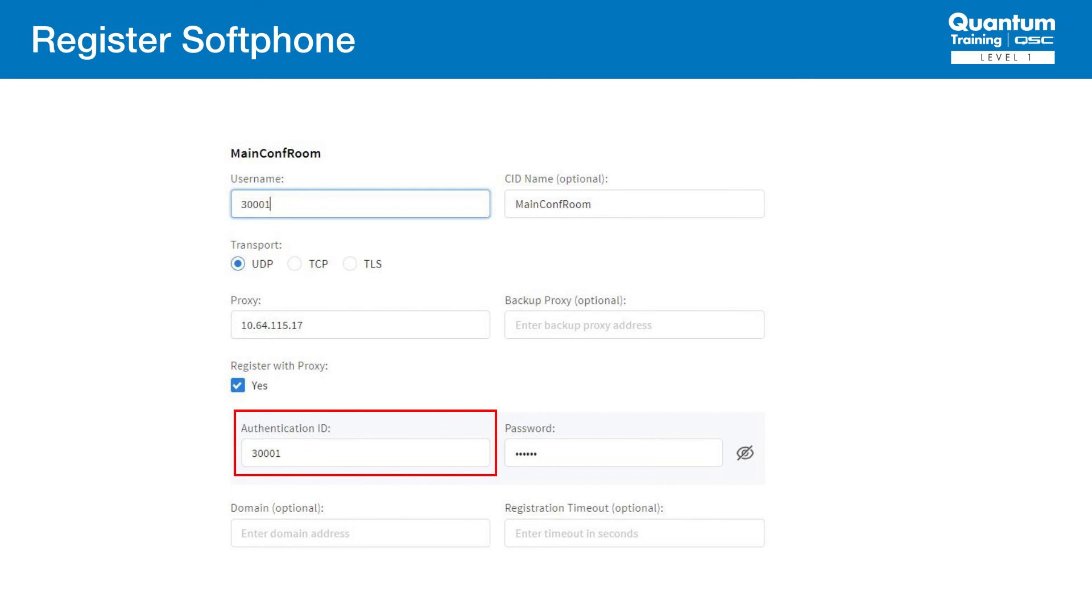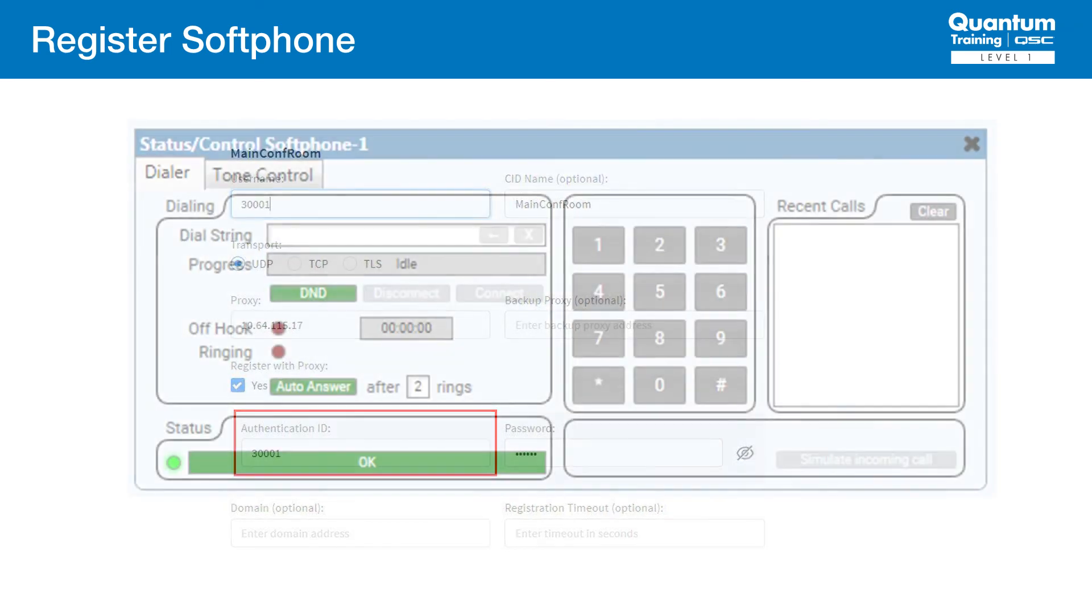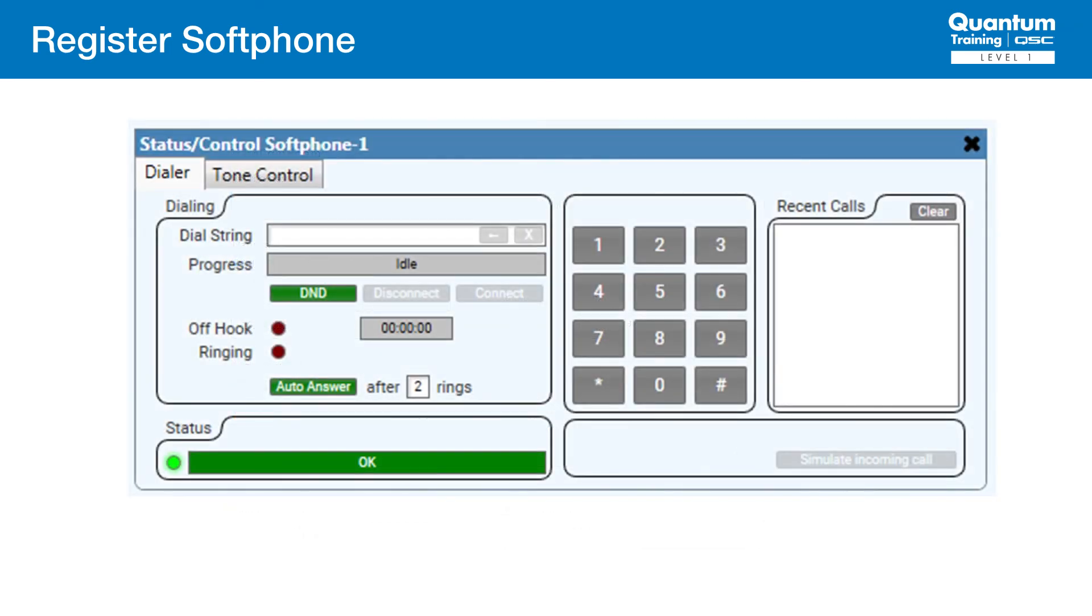The authentication ID represents the login name in the Avaya setup that we configured earlier. In this case, it will match the extension, but it could be configured differently depending on how the Avaya side was configured.